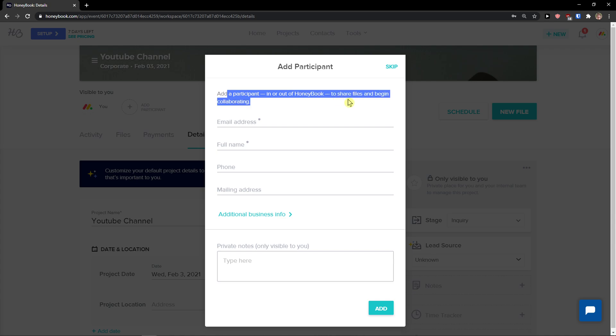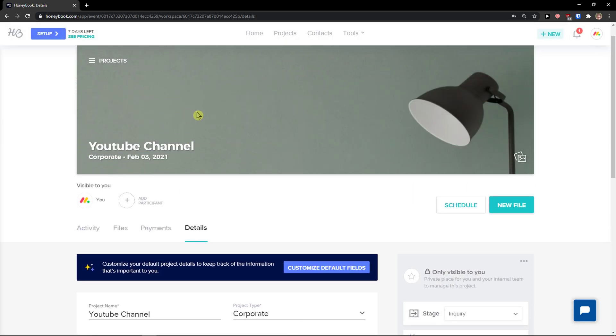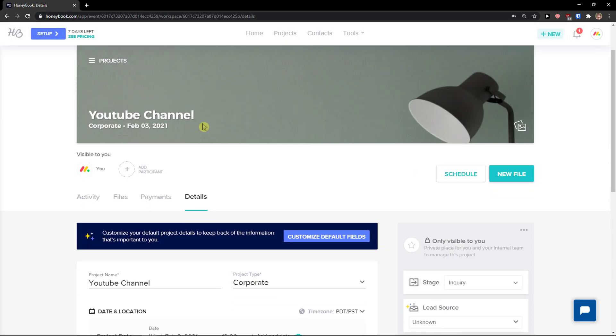You can add a participant to your hub to share files and collaborate. Just add an email address and full name. I'm going to skip it for now, but you can do it.